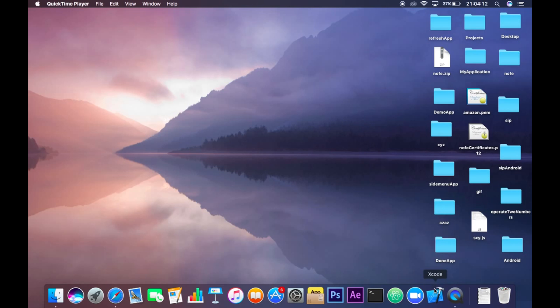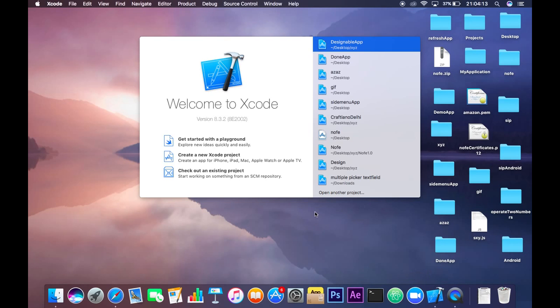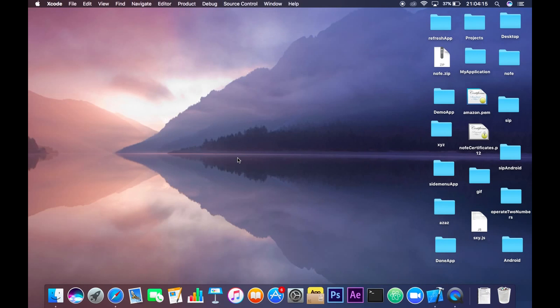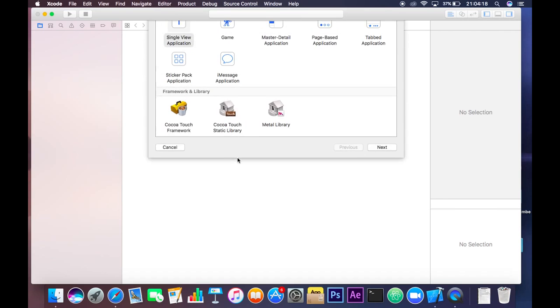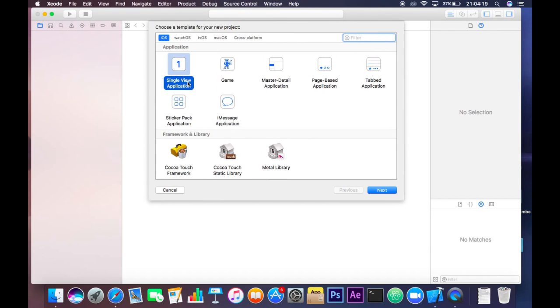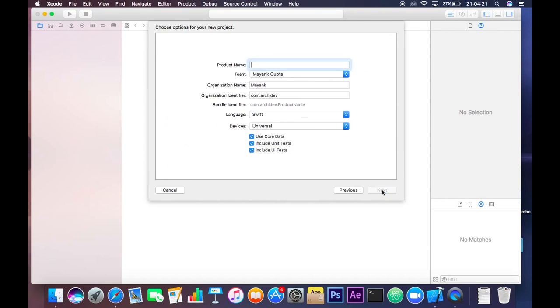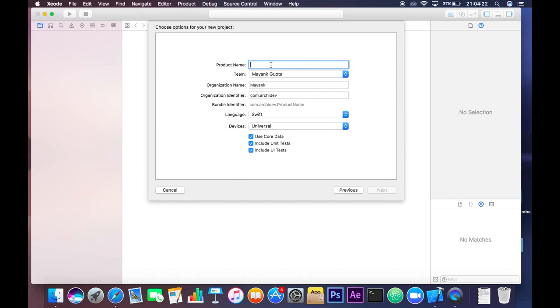So let's open Xcode and create a new Xcode project. Now select single view application, click next and write the product name. I will write here Designable app.